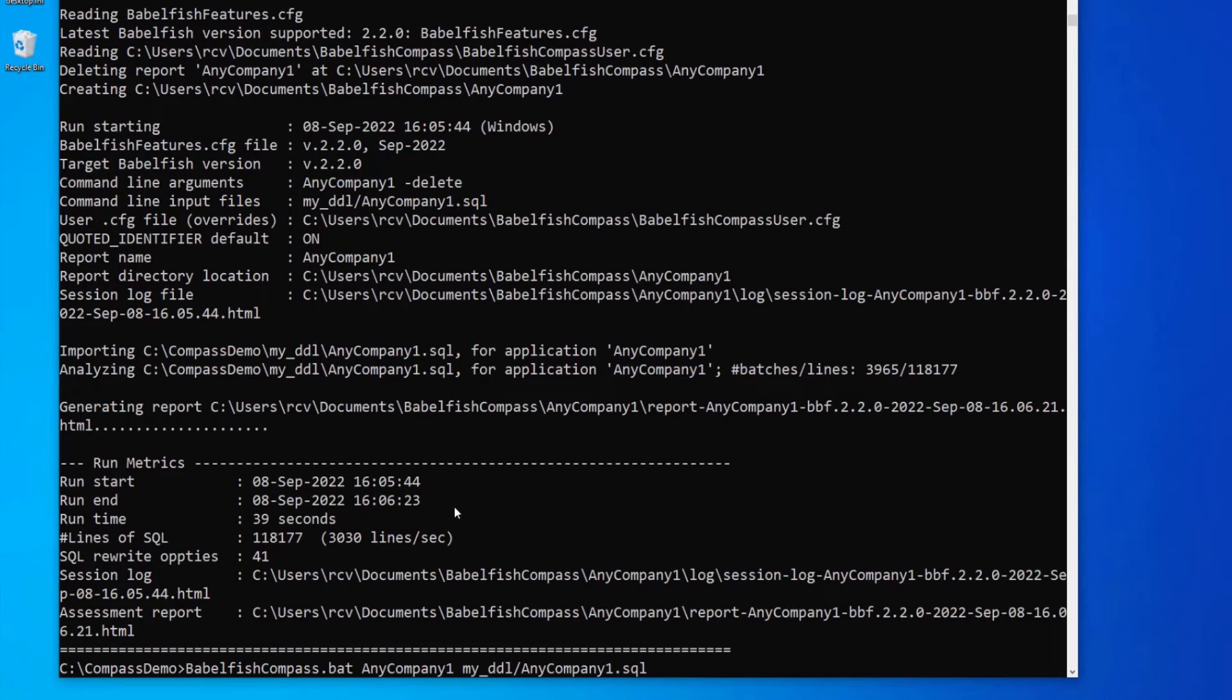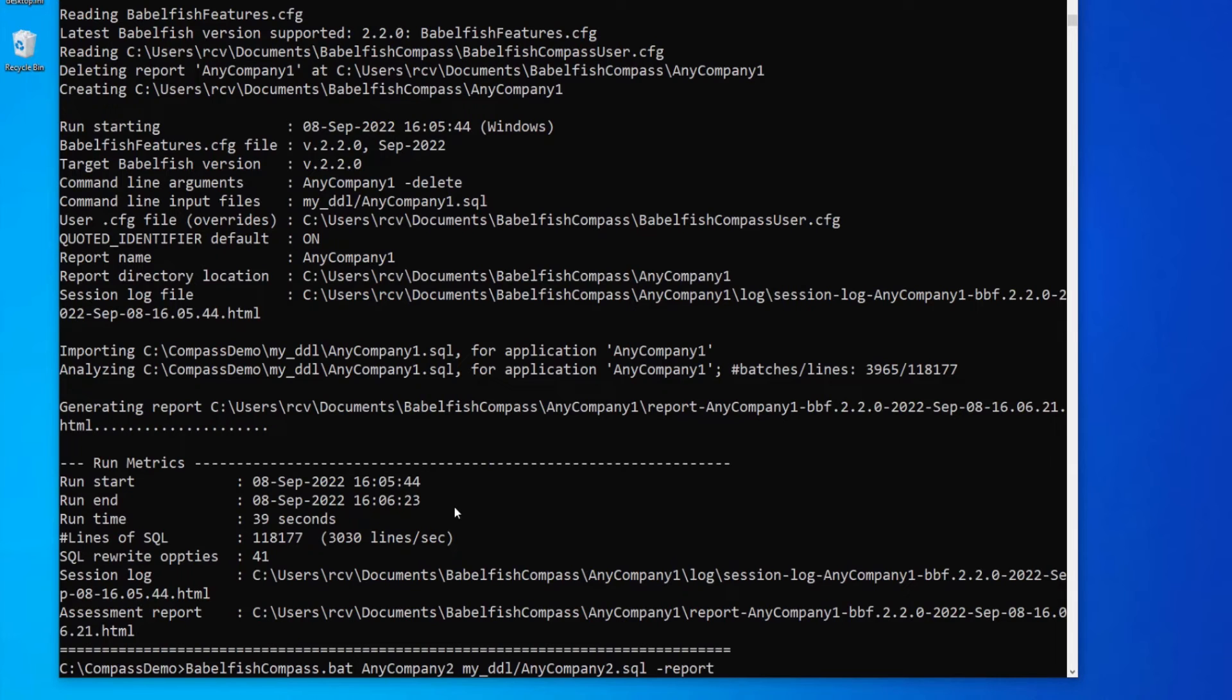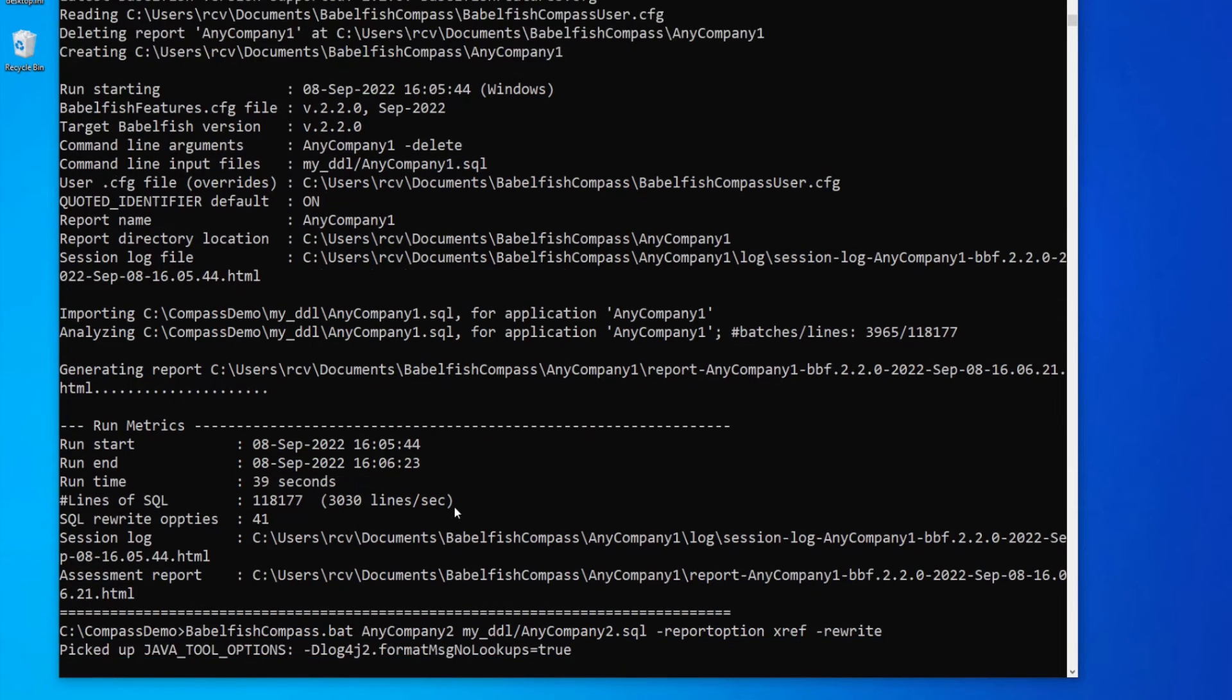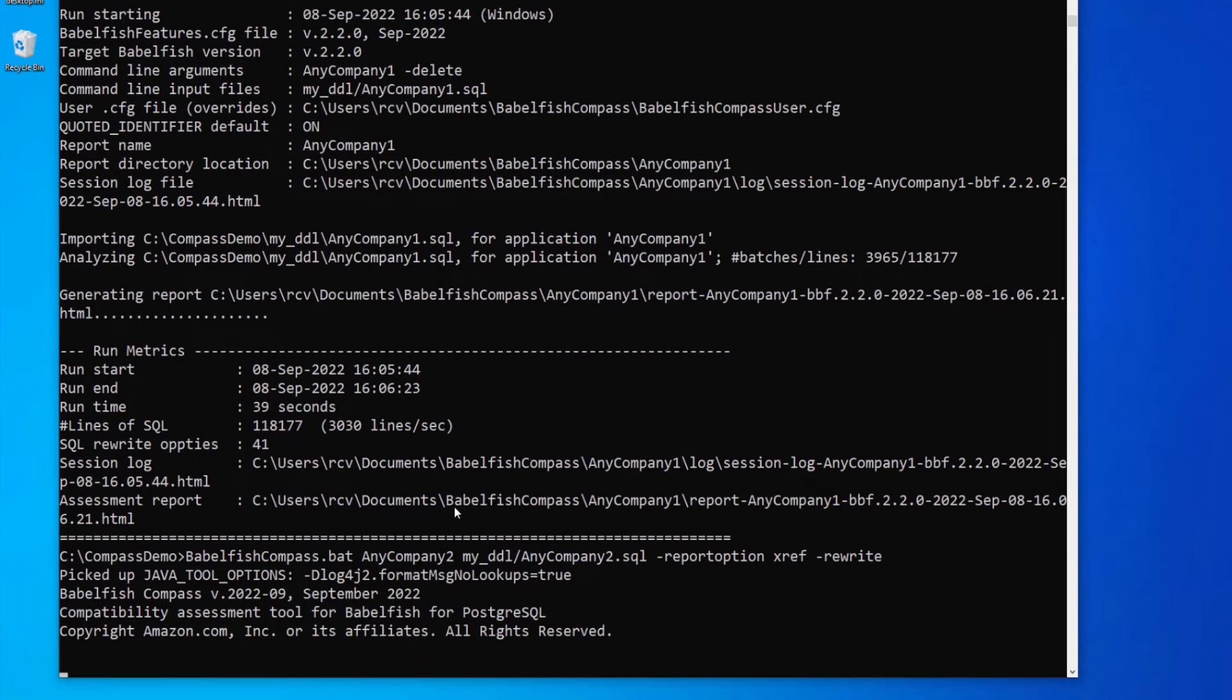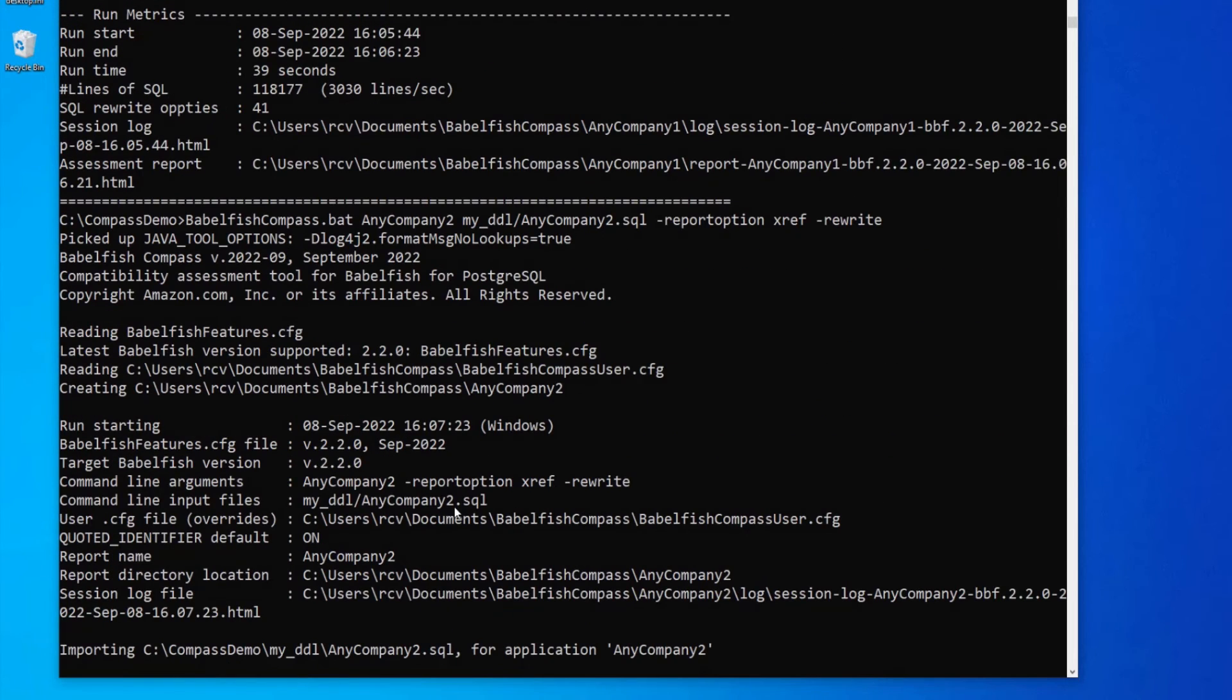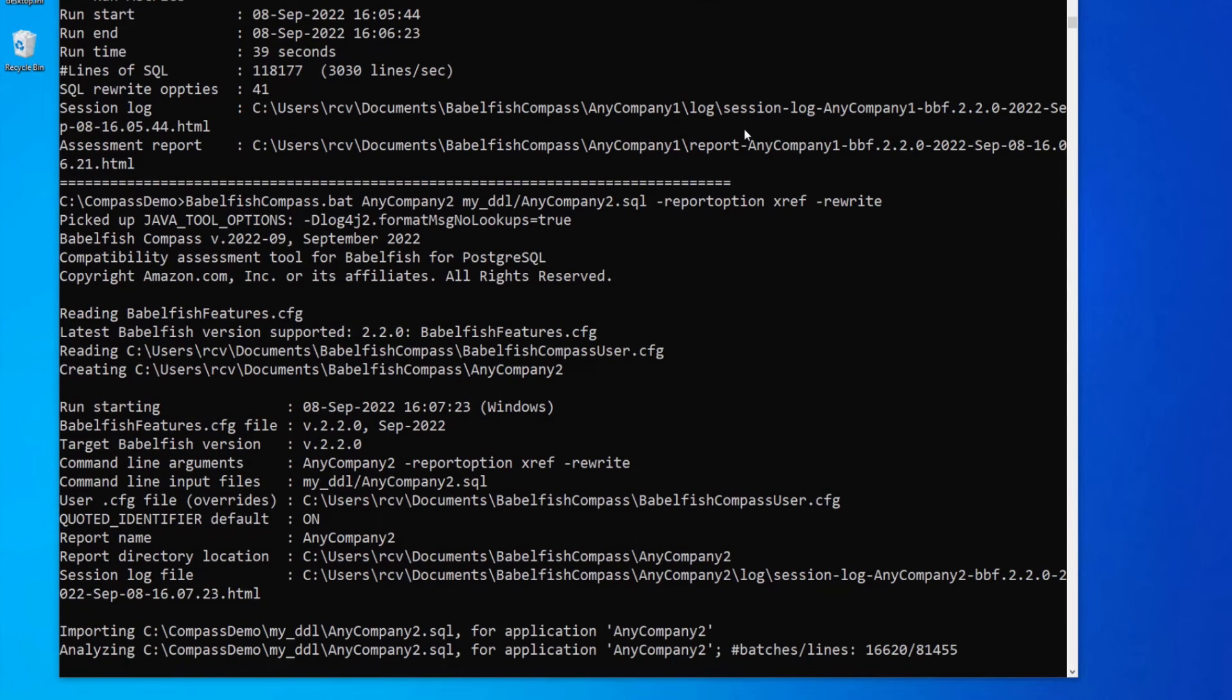Now, let's look at another customer example. I have another customer script here for what I call AnyCompany2, and we're going to generate a compass report for that one as well. I'm also generating a cross-reference here, which is a very useful feature that we will be looking at in the generated report.